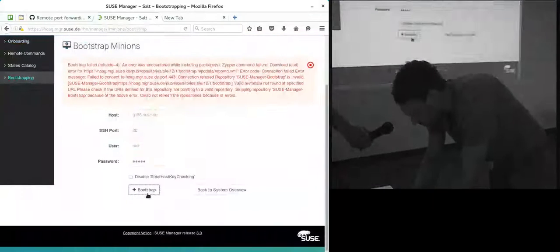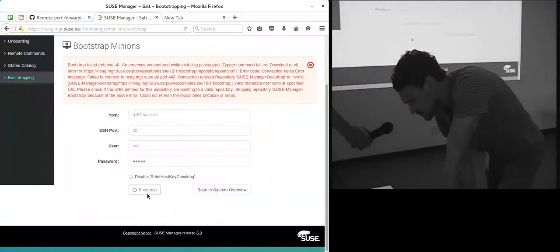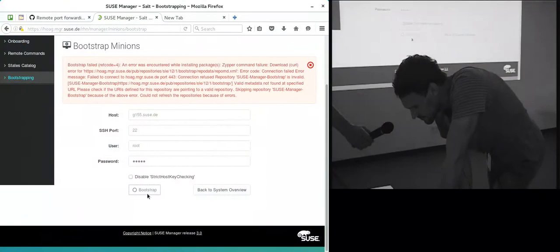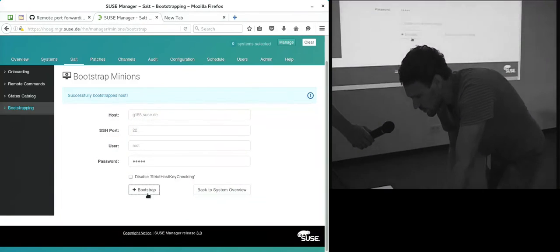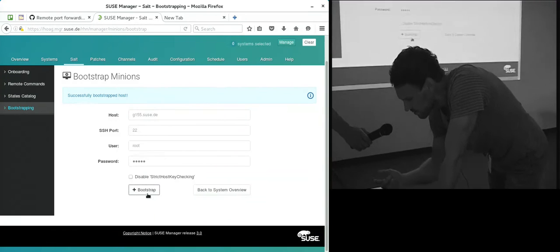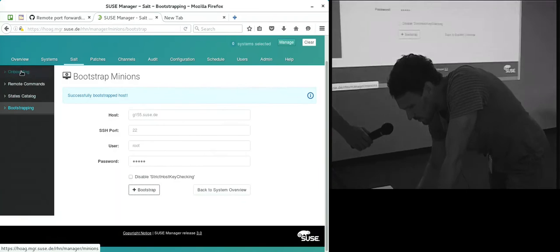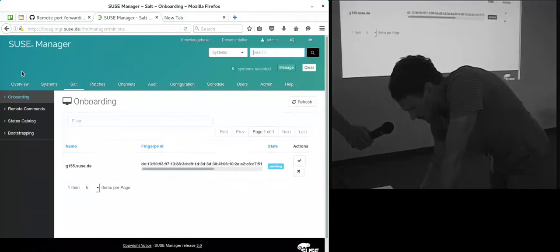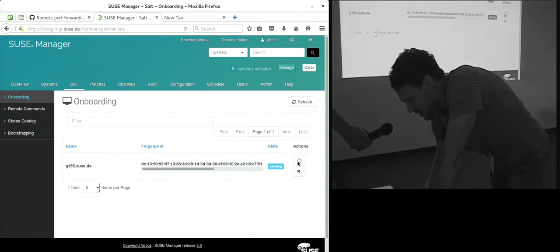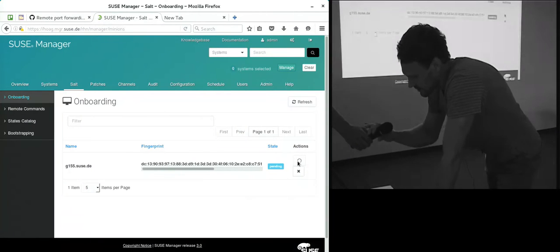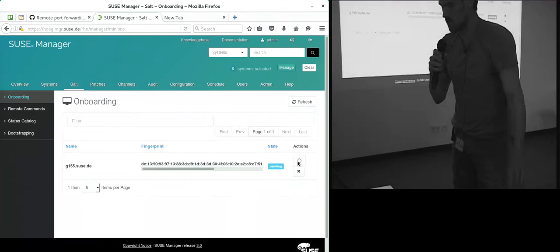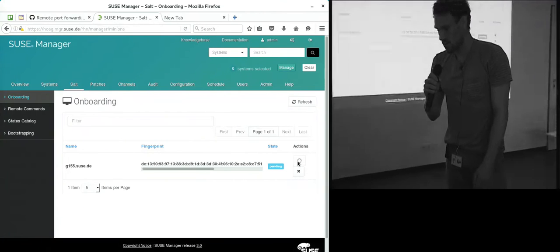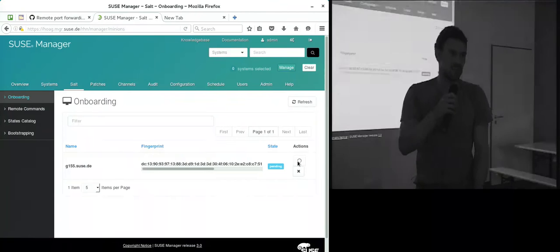Try again. Yeah, you see it worked. Basically, the minion should be installed and should point to the master here. We can go on with accepting the key that now shows up here, and then we are ready for managing the system. That's basically it.